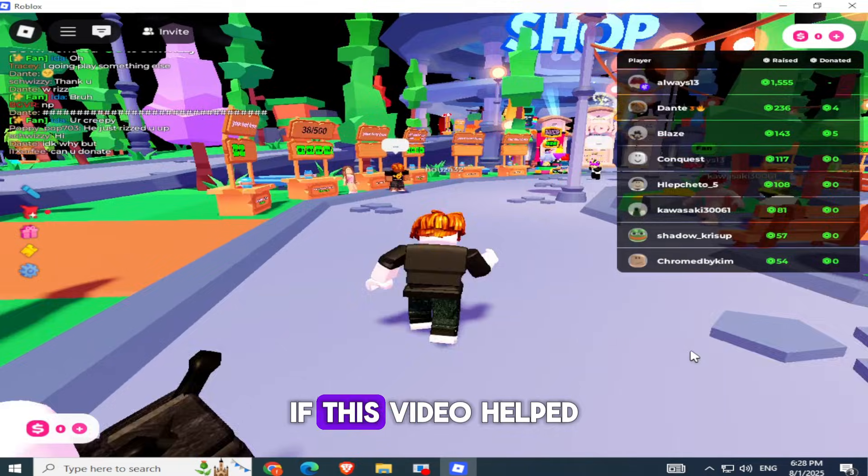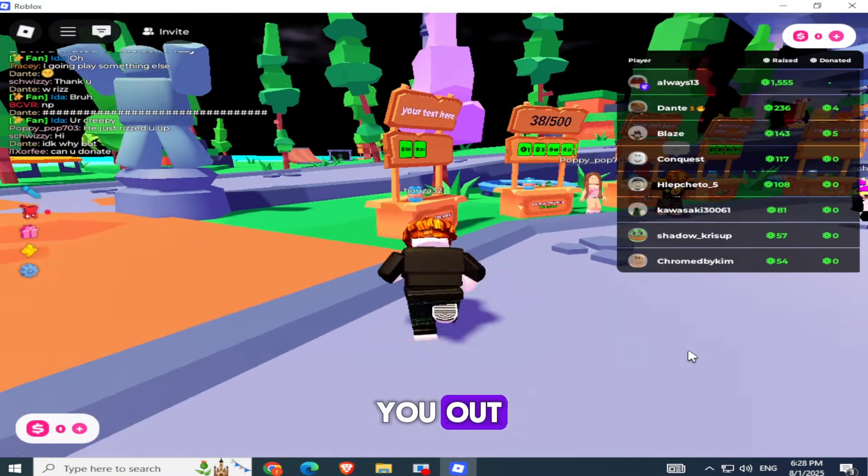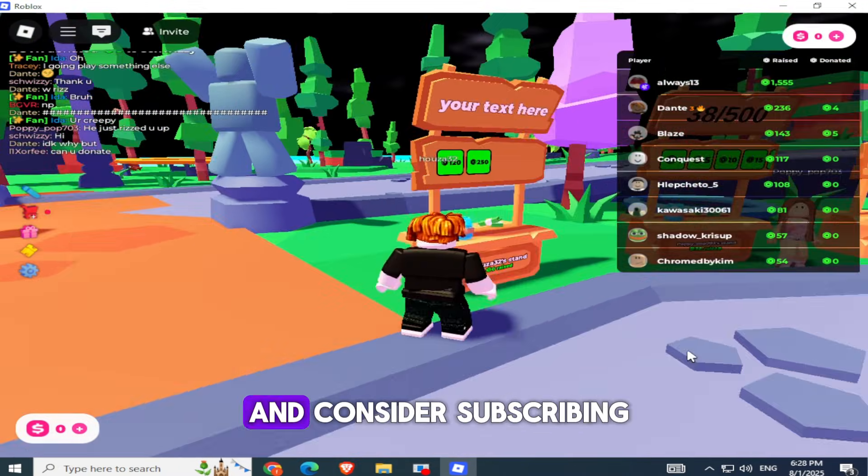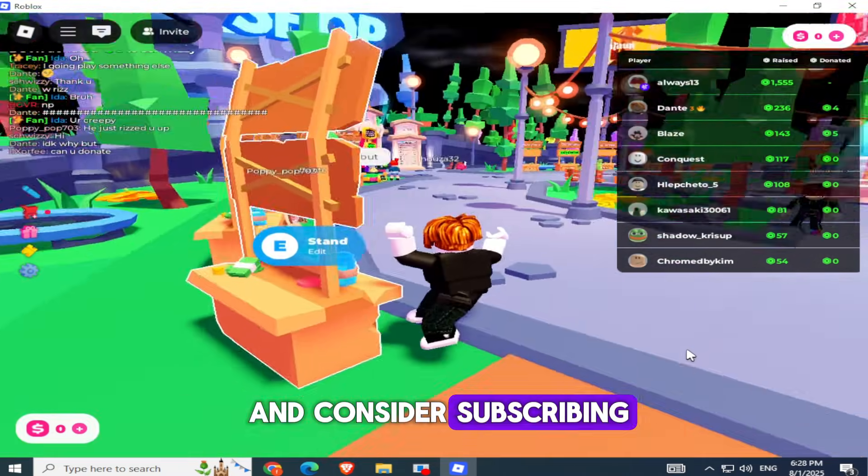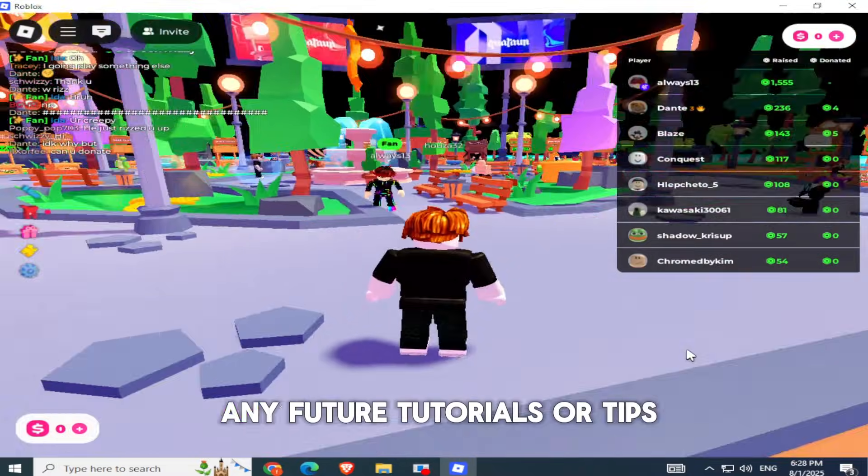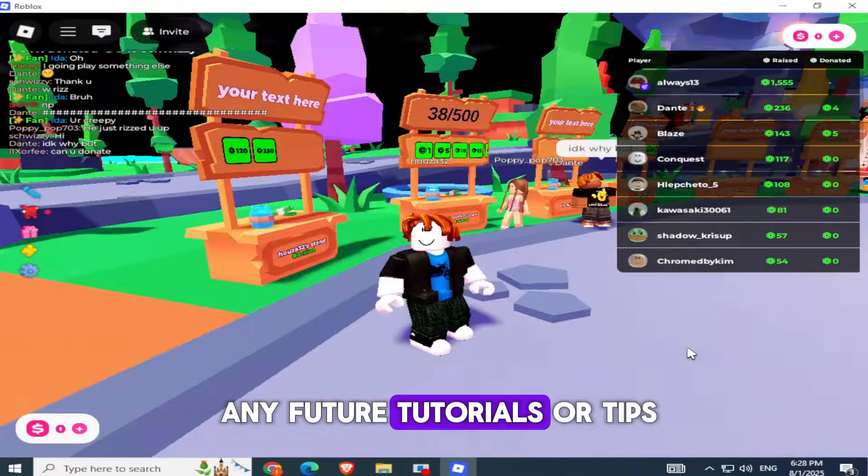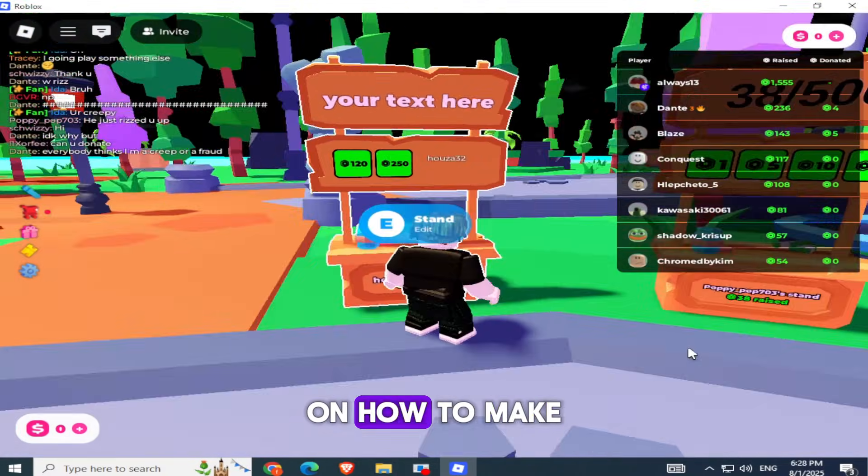And that's the full guide. If this video helped you out, please drop a like and consider subscribing so you don't miss any future tutorials or tips on how to make Robux and grow on Roblox.